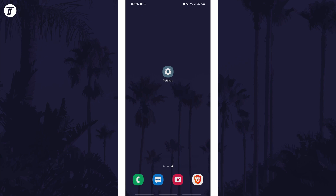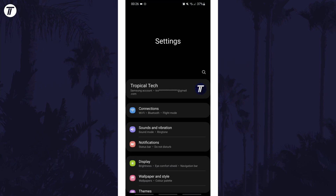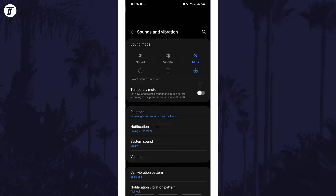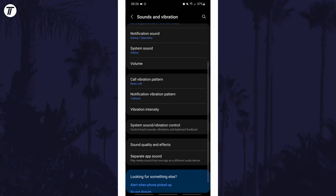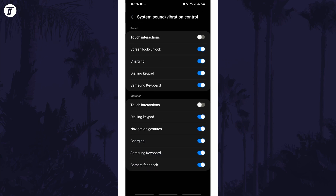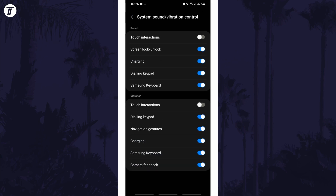To turn off keyboard vibrations, first open the main settings page and tap on an option called sounds and vibration or similar. In here choose system sound and vibration control. Now look for the vibration section and turn off those that you don't want, like the keyboard.